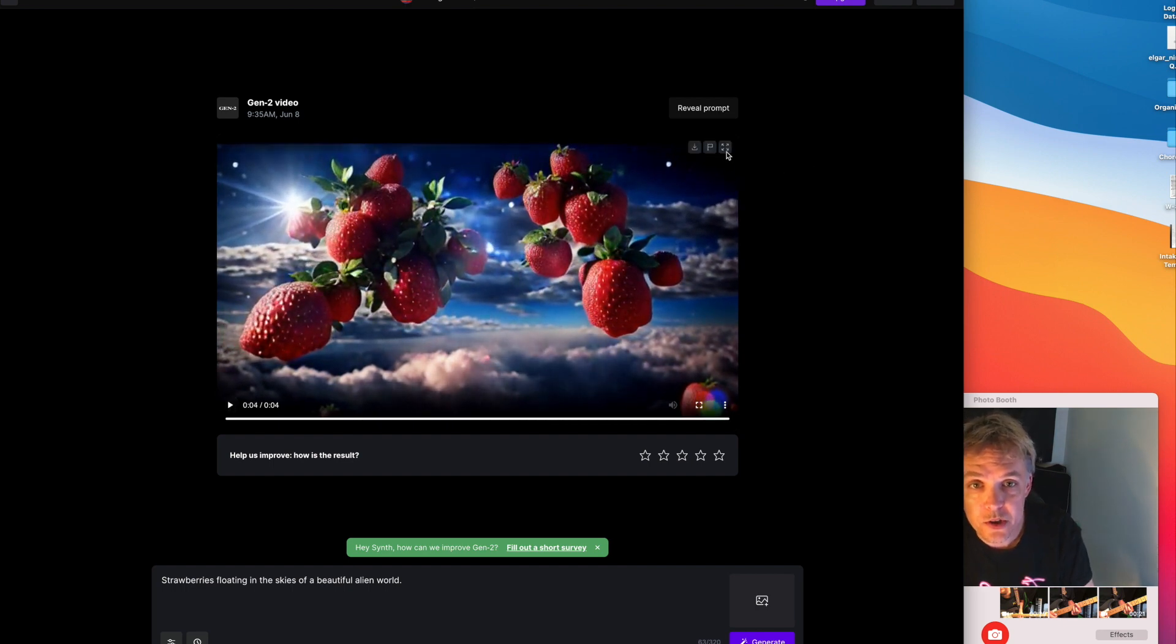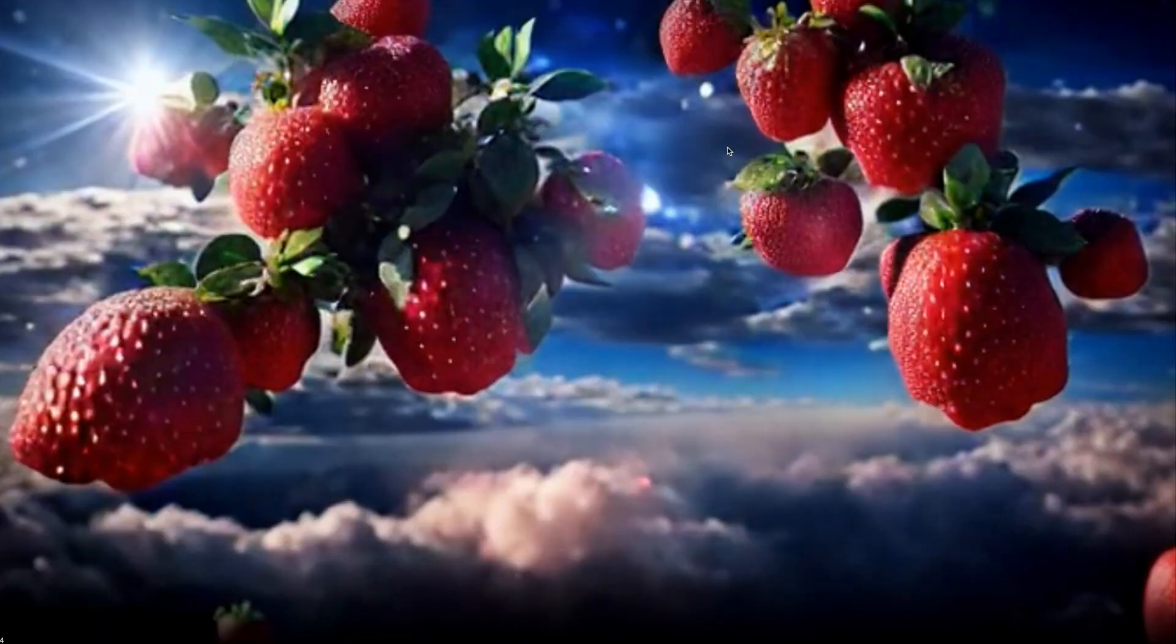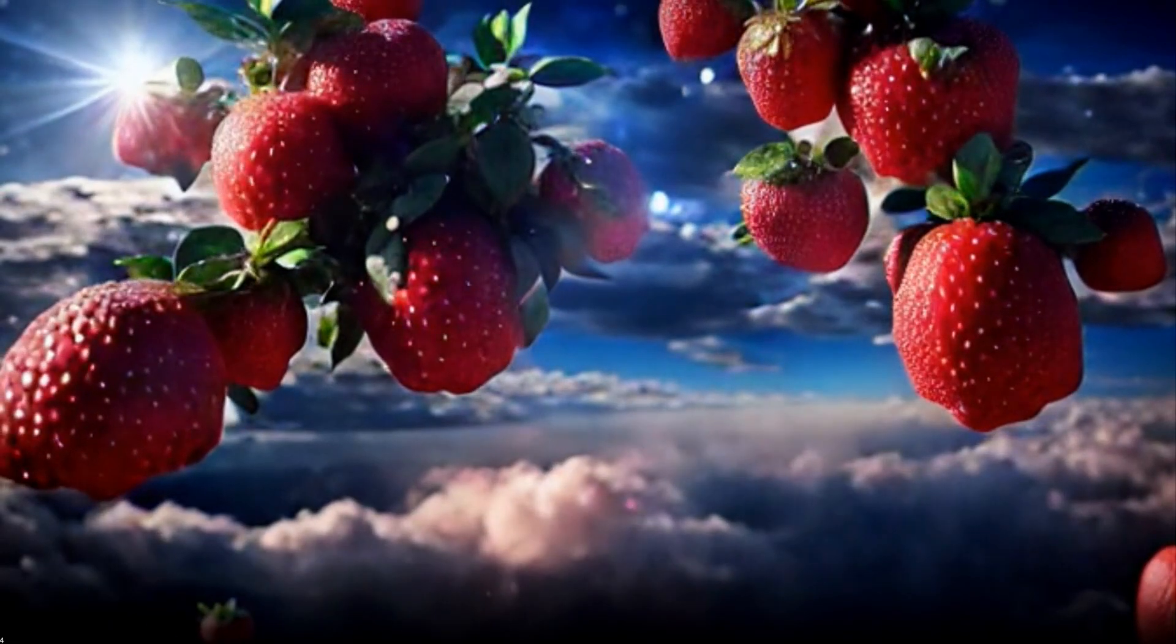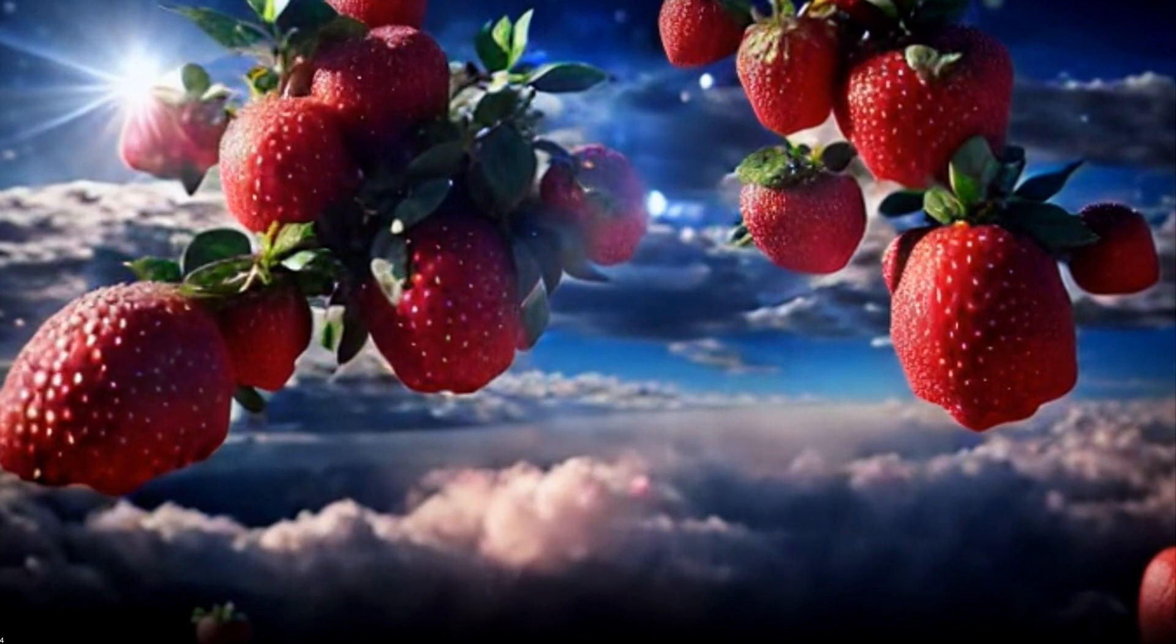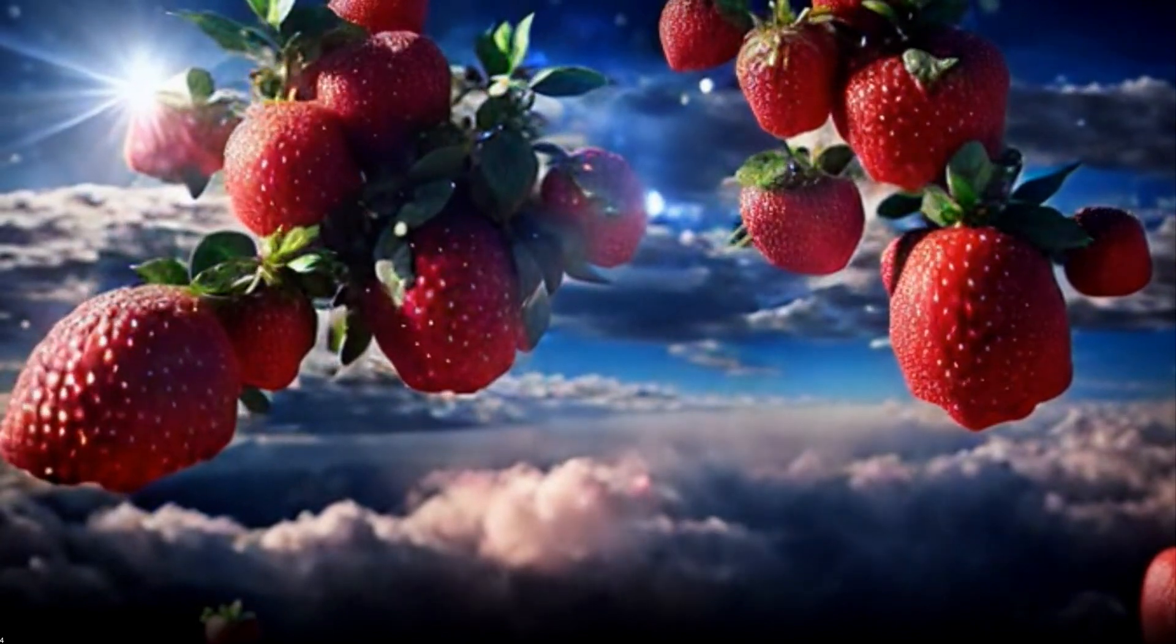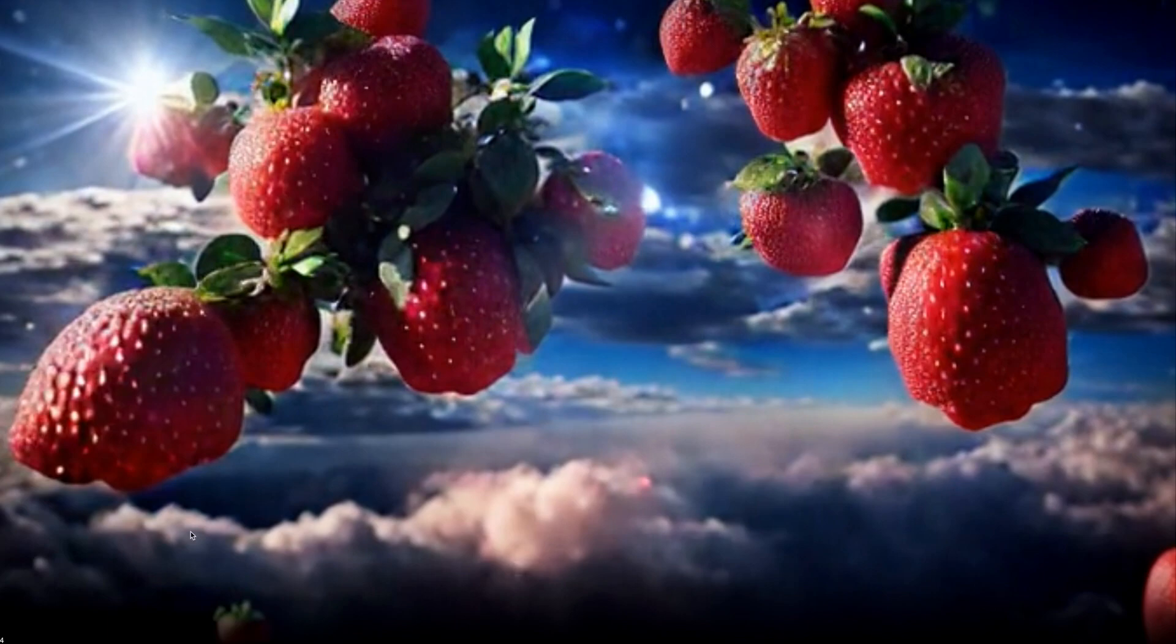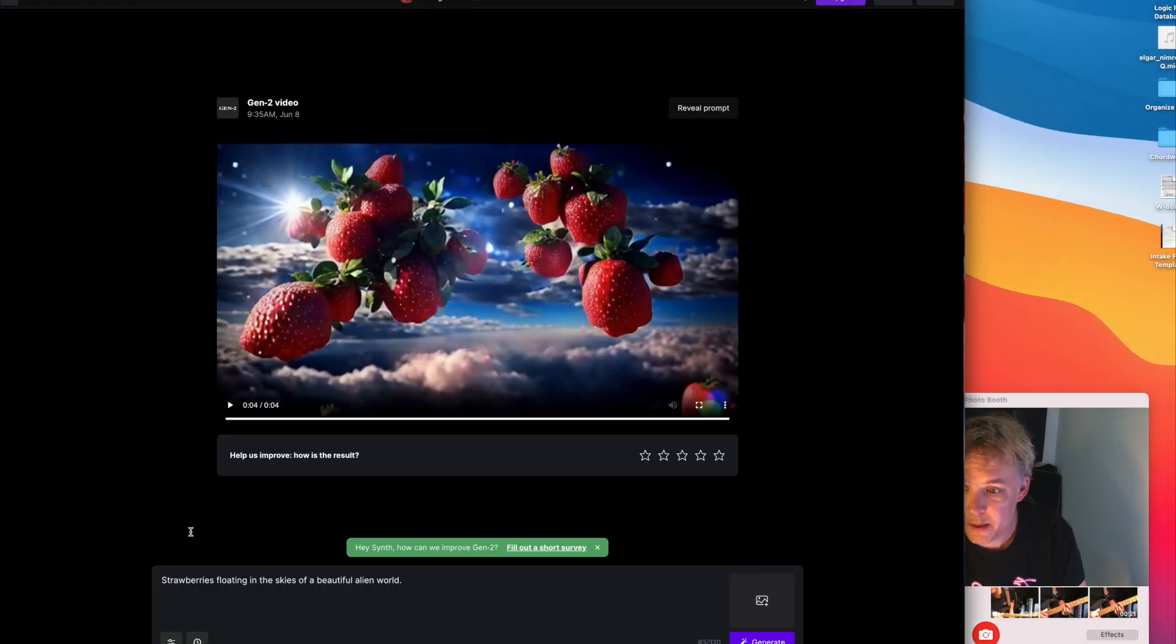It's pretty cool, there's not a lot of movement. Let me make it bigger here so you can see it. There's some weird forming going on on this strawberry right here but it's pretty good, I like it.